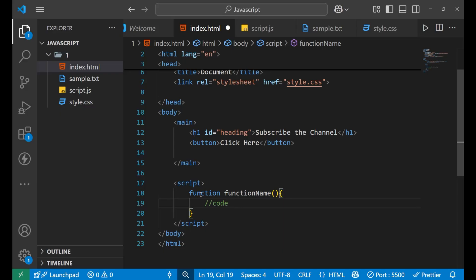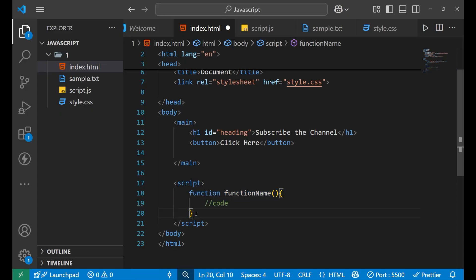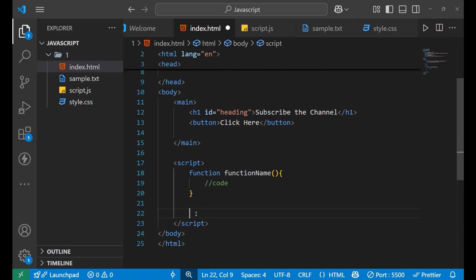Moving forward, one more thing you need to learn is that after writing a function you need to call it. The code inside that function will run only when you call it. To call the function you write the function name again followed by parentheses.